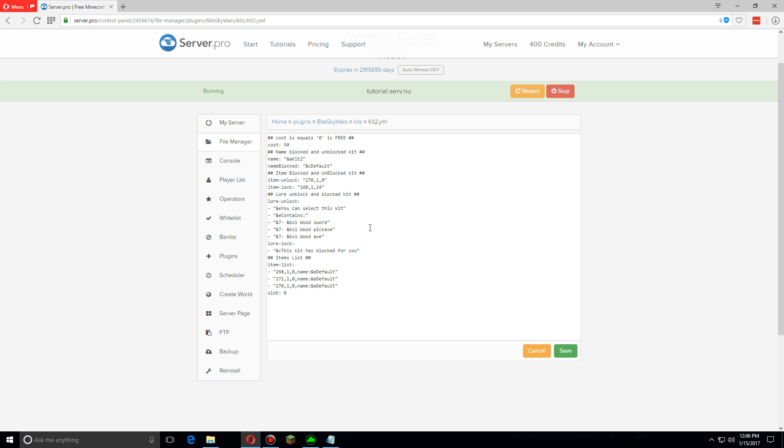Now this section doesn't actually change the kit items, so to do that we have to come down to the item list down here.